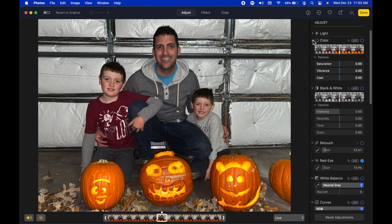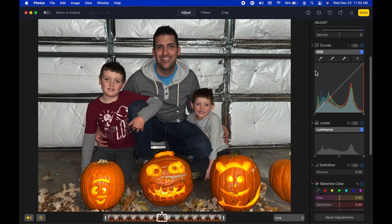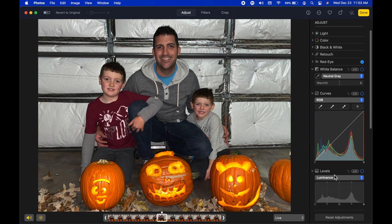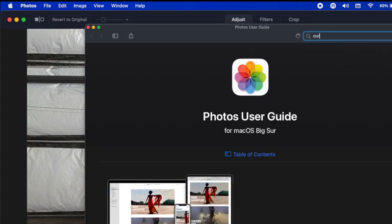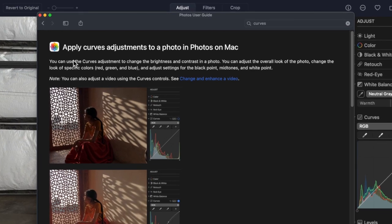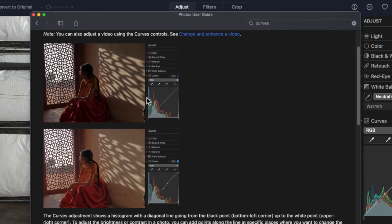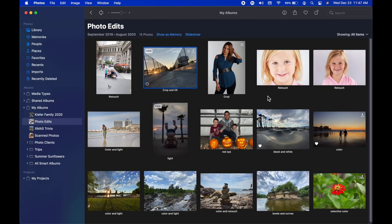In the Adjustments tab we have lots of different options — light, color, black and white, retouch, red eye, white balance, curves, levels, and more. If you're ever curious about what an adjustment does, go to the Help menu, go under Photos Help, and type in something like 'curves.' It brings up a user guide with explanations and visuals — don't be afraid to use it.